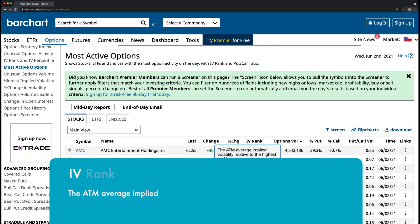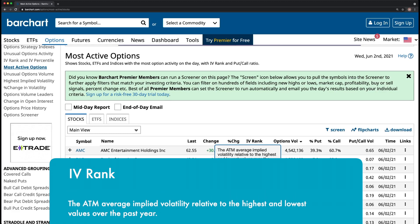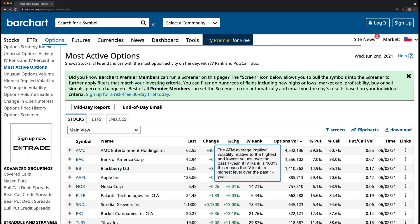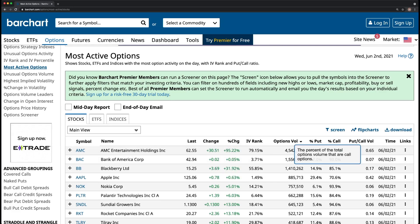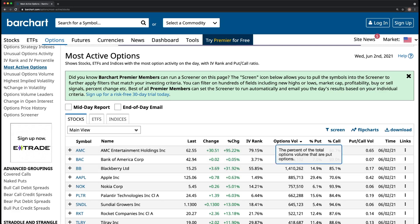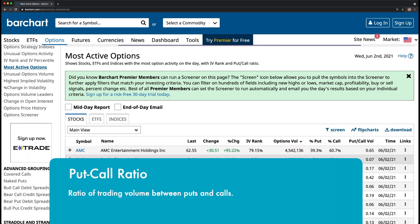IV rank is the implied volatility relative to the highest and lowest values over the past year. The closer the IV rank is to 100%, the most volatile it has been over the past year — currently AMC is extremely volatile. Next to that you can see the percentage of put to call ratio: 60% of these option trades were calls, 39% were puts, shown as a decimal value of 0.65.